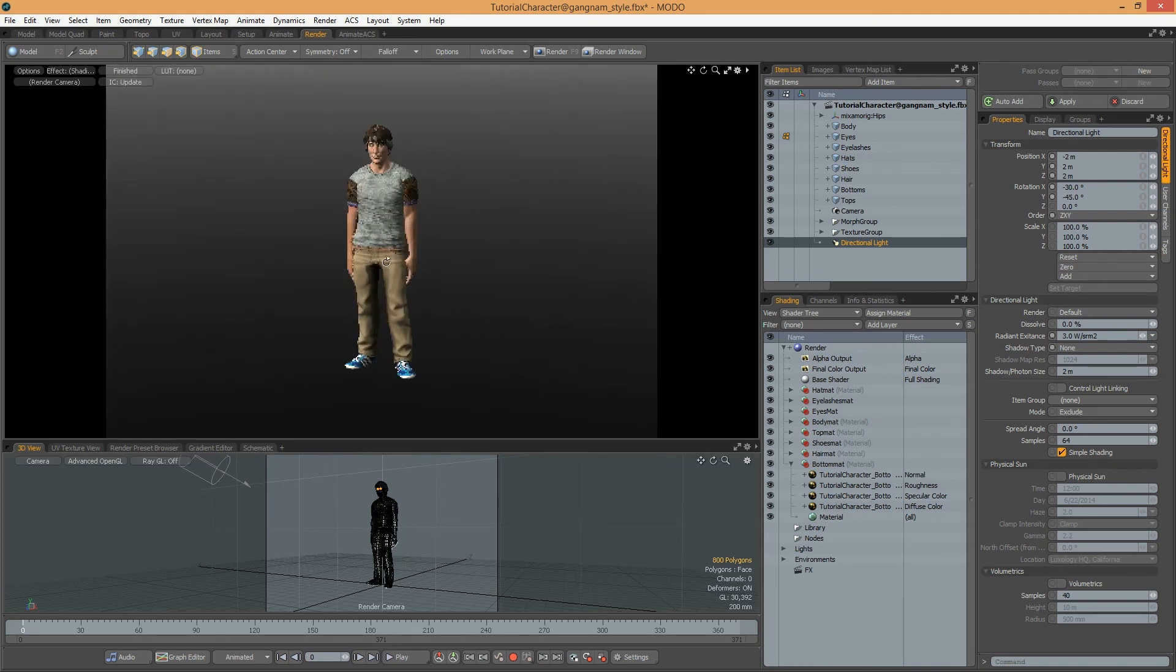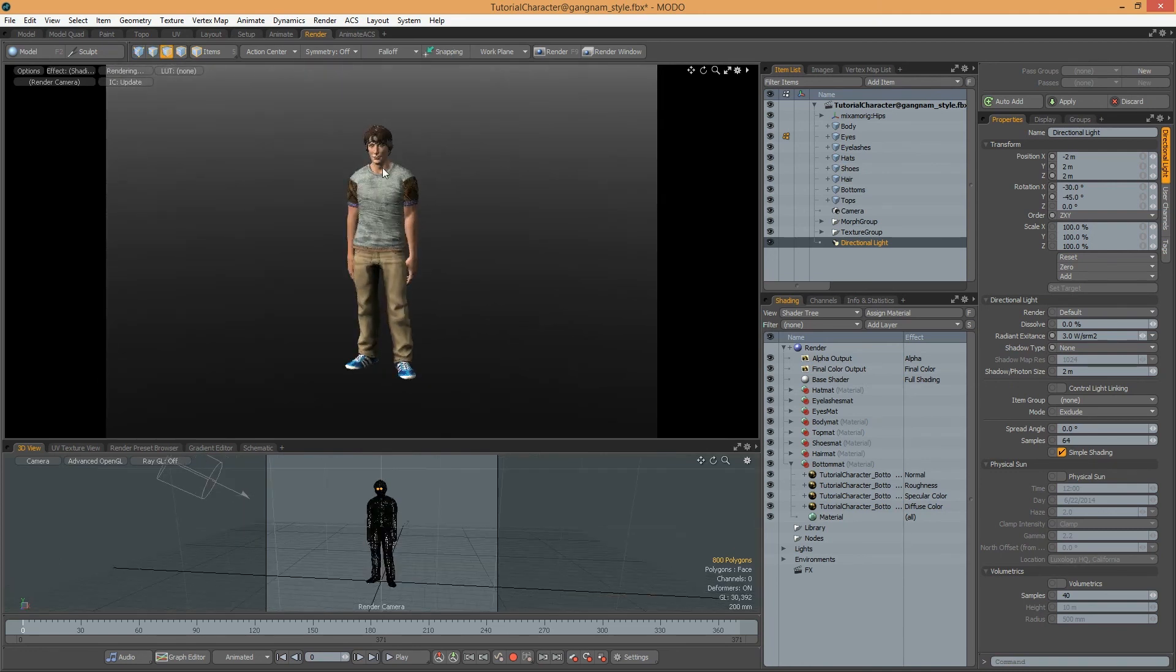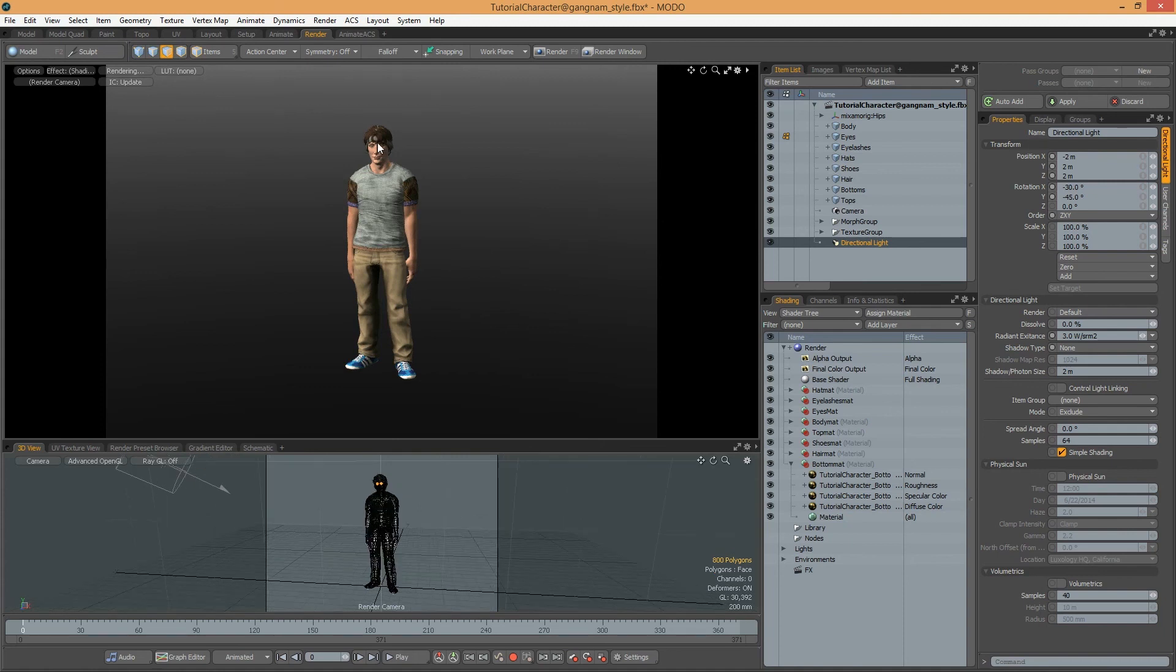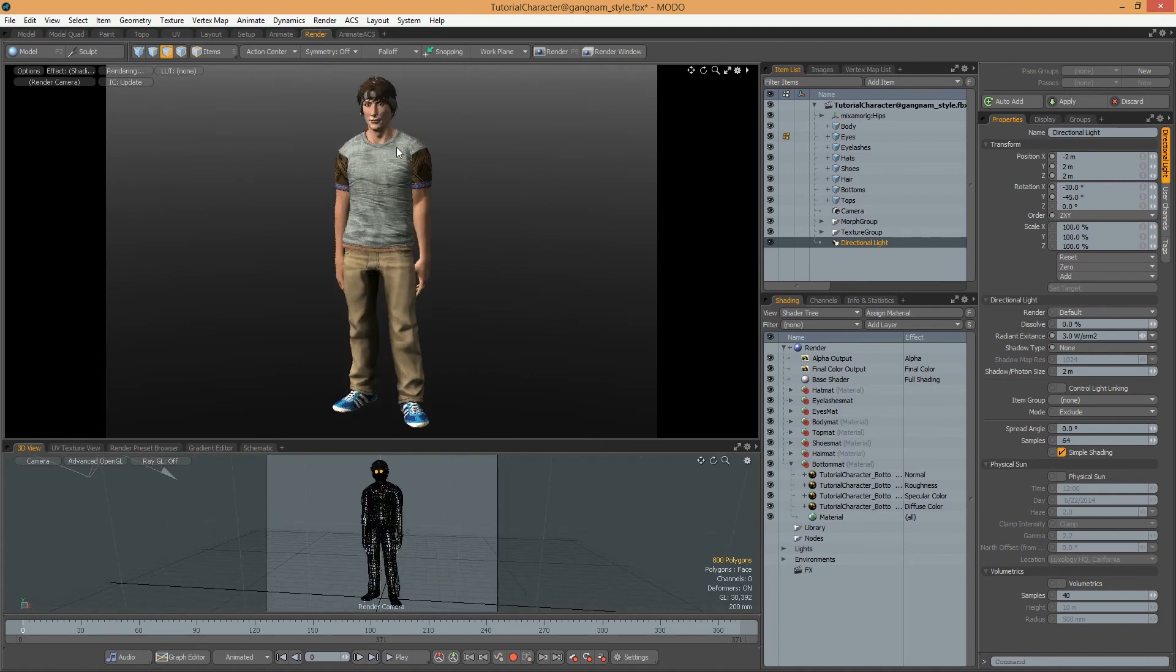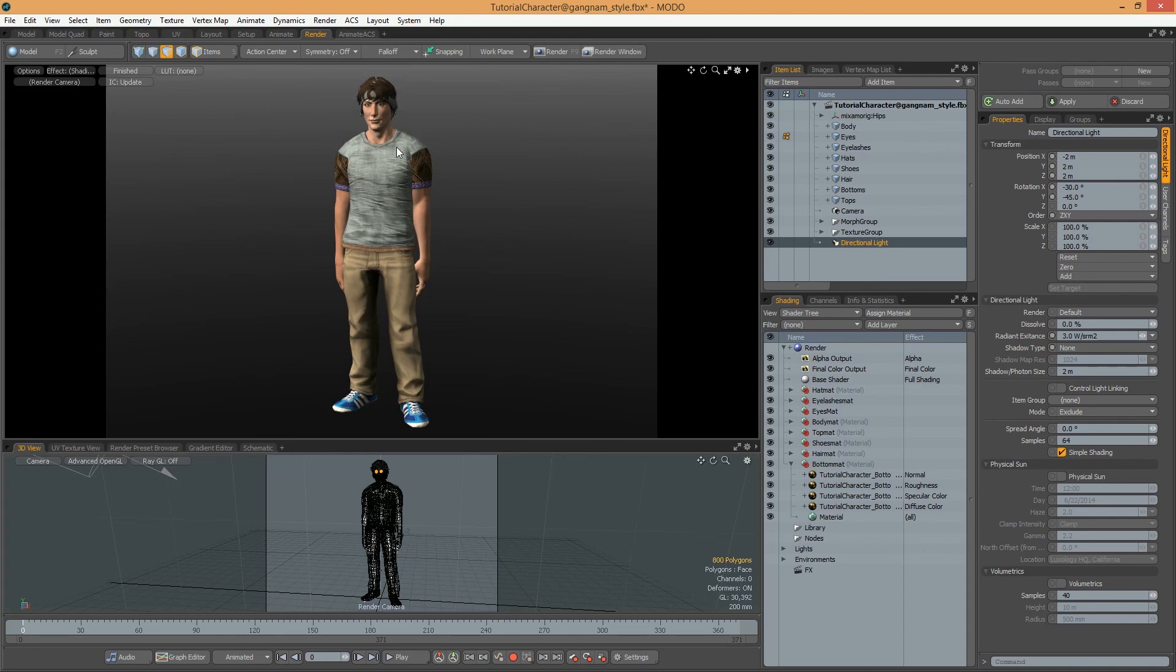And now this character is ready to optimize in Modo. Thank you.